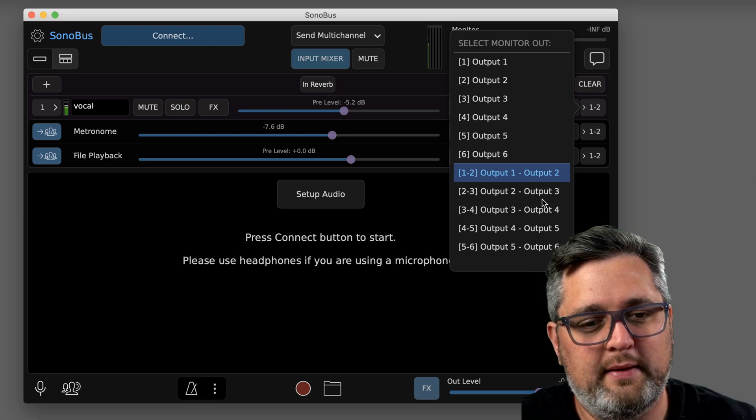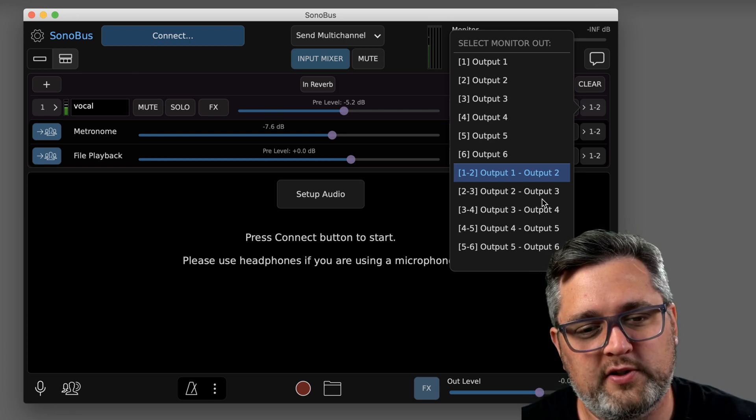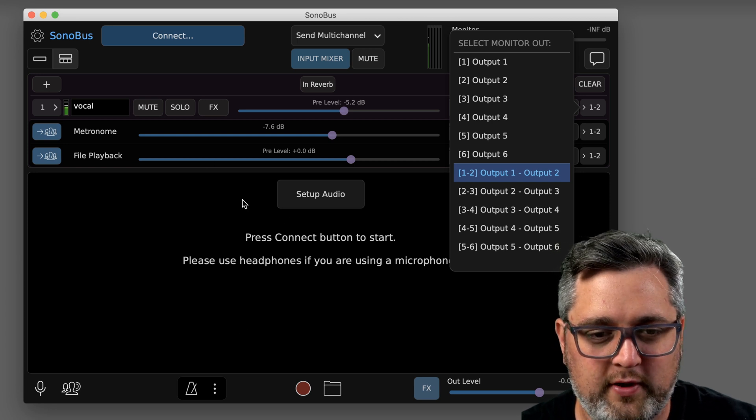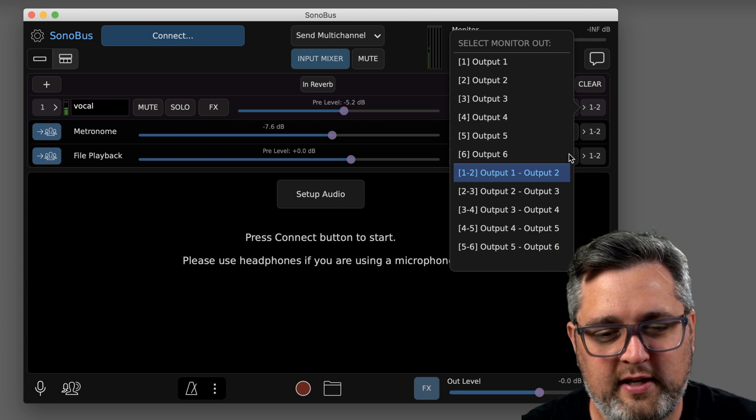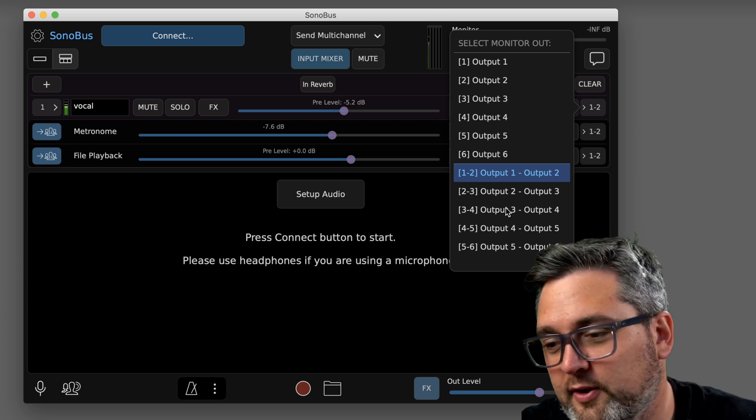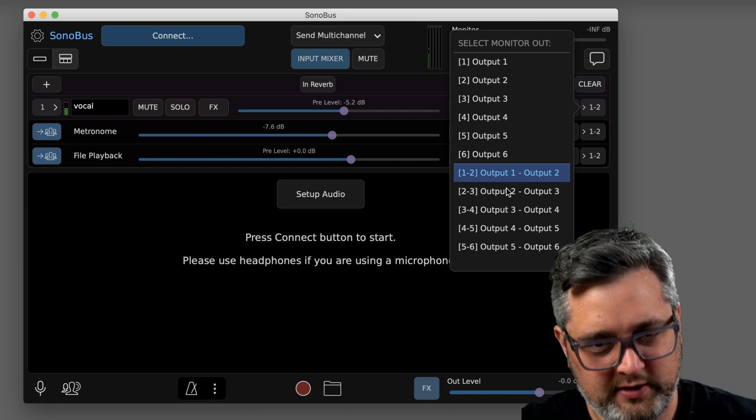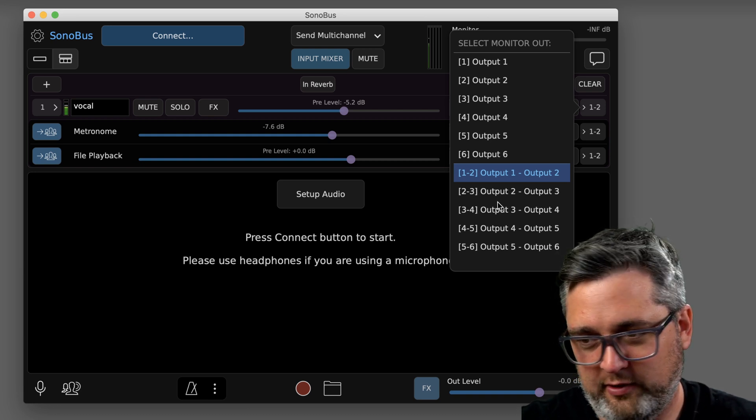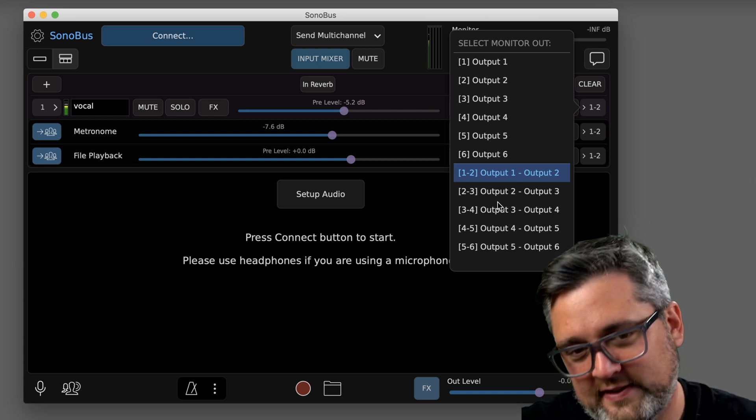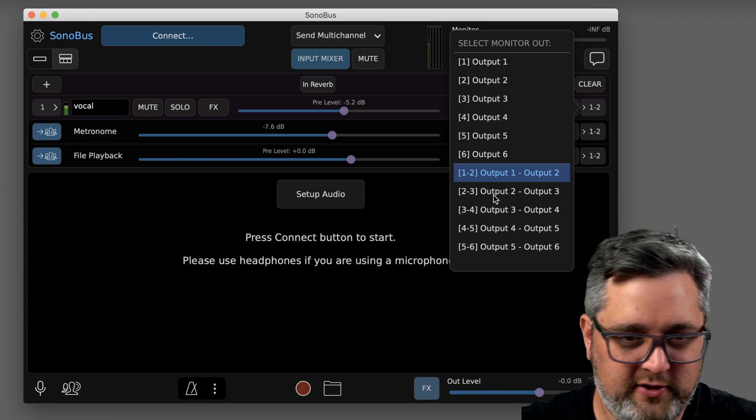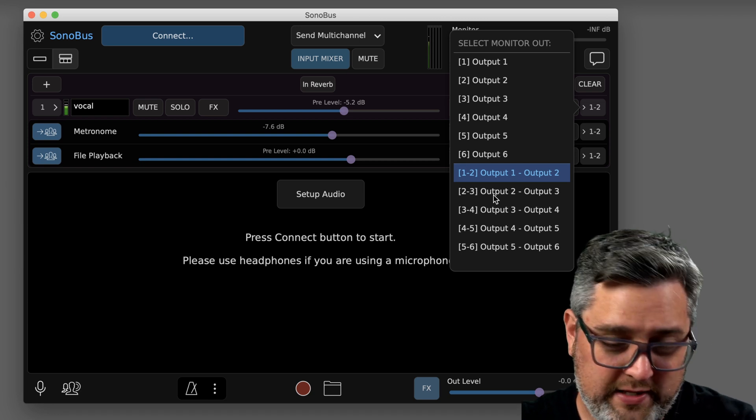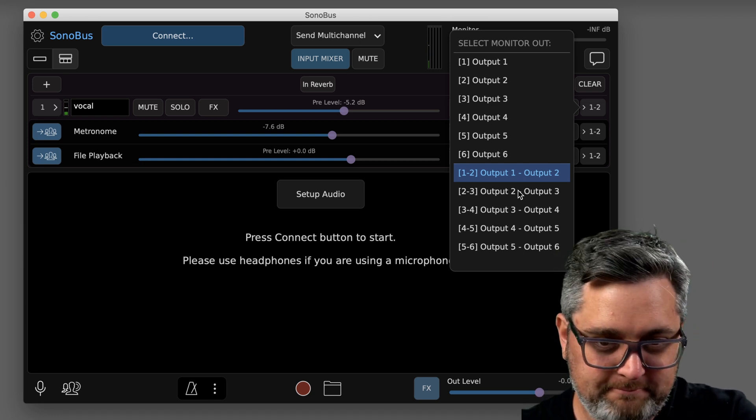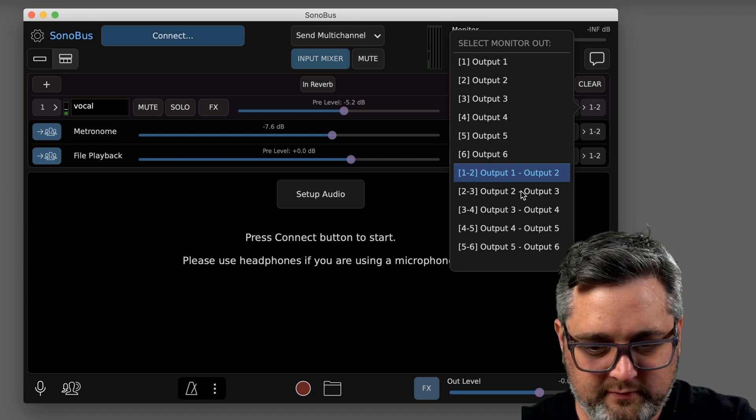This is not just for the input mixer but also for any of the other people joining your session. You can assign them all to separate outputs. Say that you have different headphone mixes or you just handle it externally and you use outboard gear. You could do some pretty cool stuff with that.